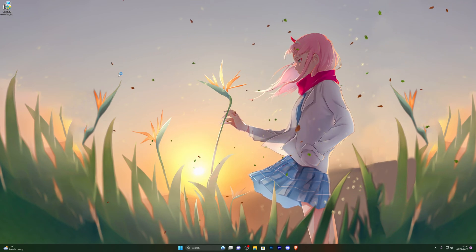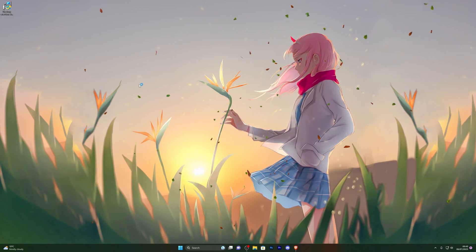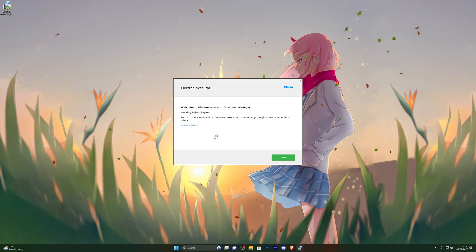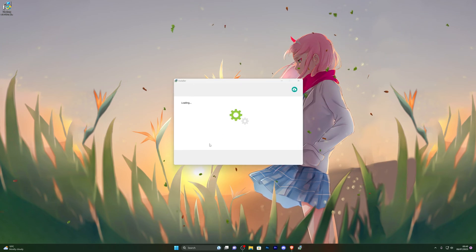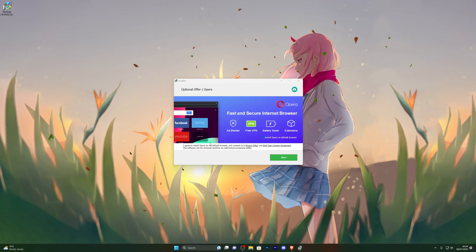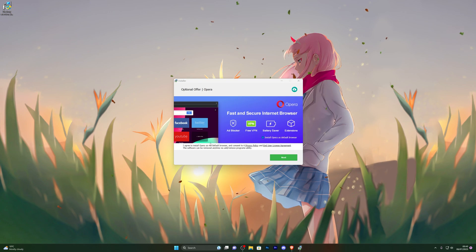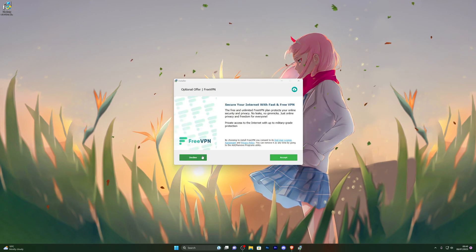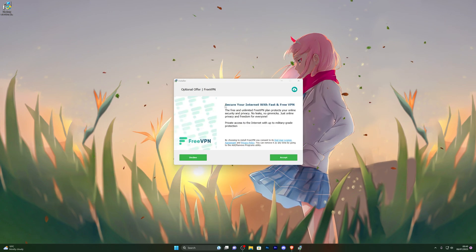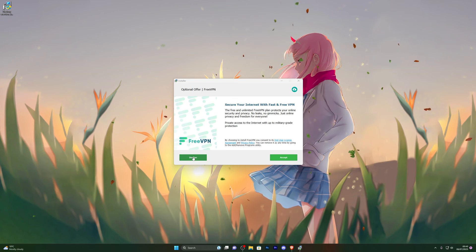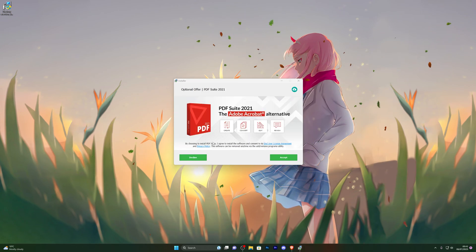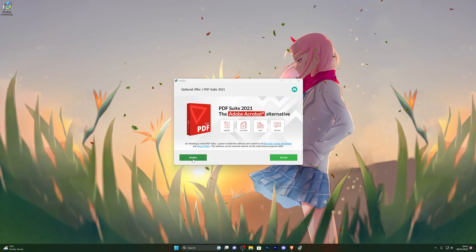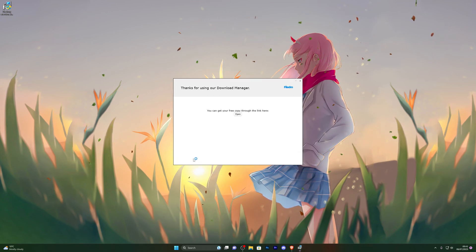Once you do have it downloaded, go ahead and double-click the download manager and that will take a couple seconds to open up. From here, go ahead and click on next and it will give you a bunch of different offers. If you do wish to install any of these, it's completely up to you. These are completely optional. So it's giving me a free VPN now. I already have a VPN, so I'm going to click decline. It's also giving me Adobe software, so it's completely up to you if you do wish to install any of these. I'm just going to click on decline.